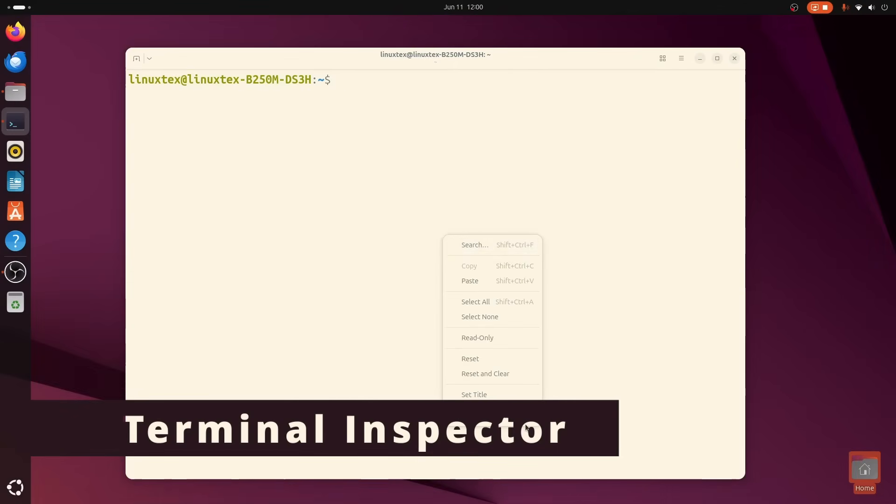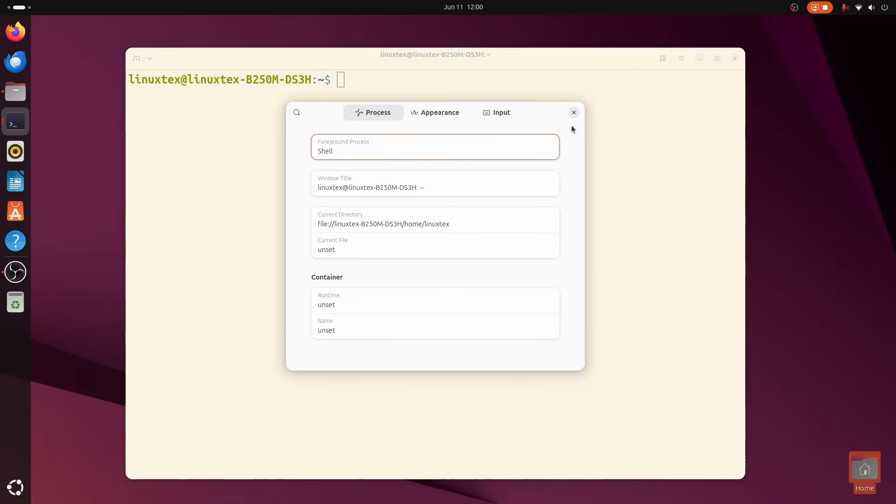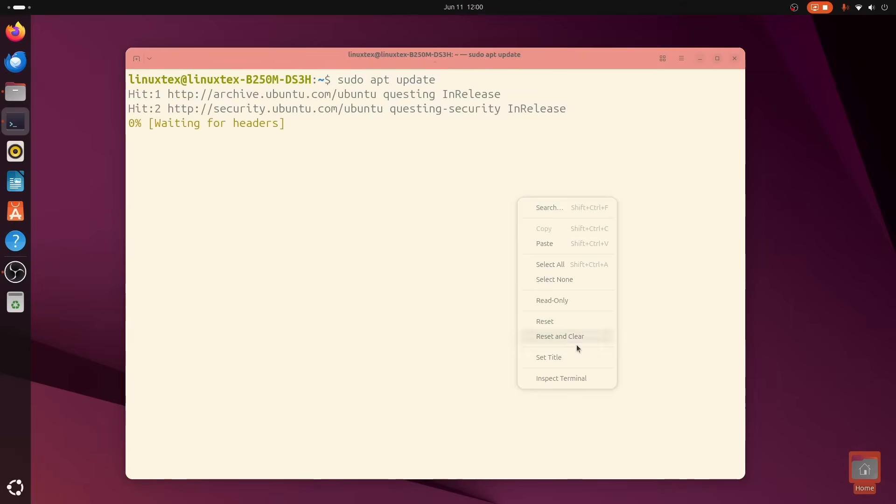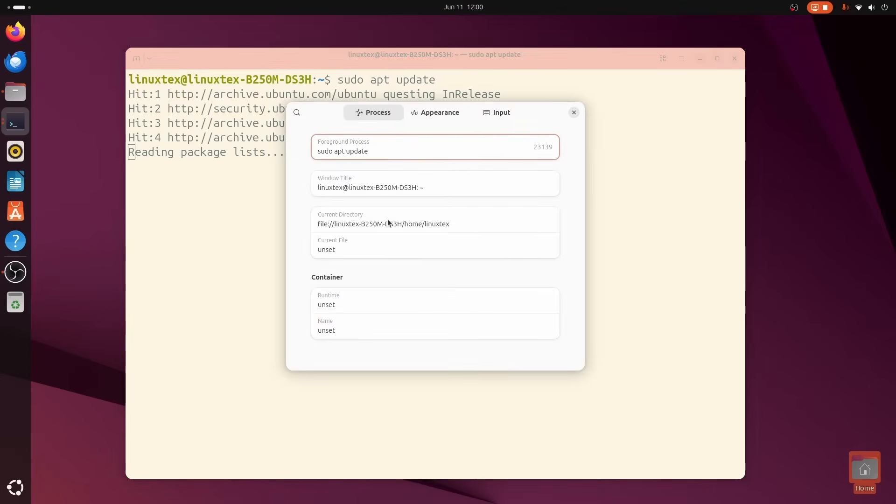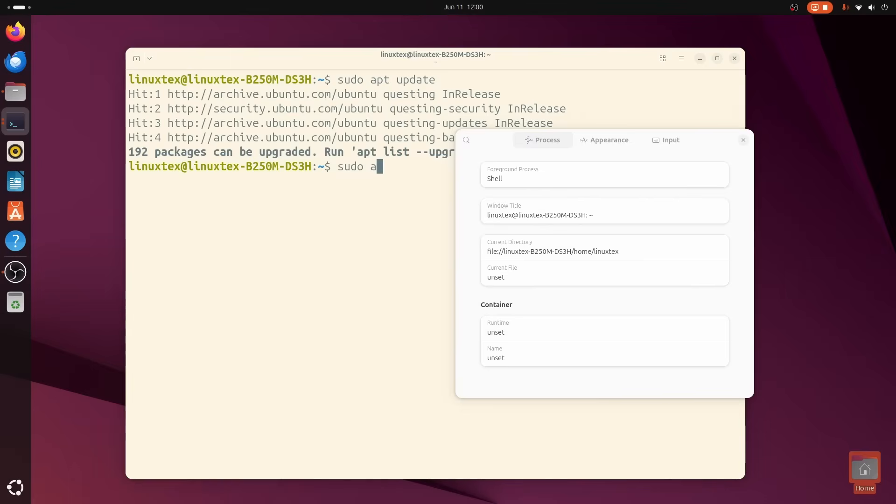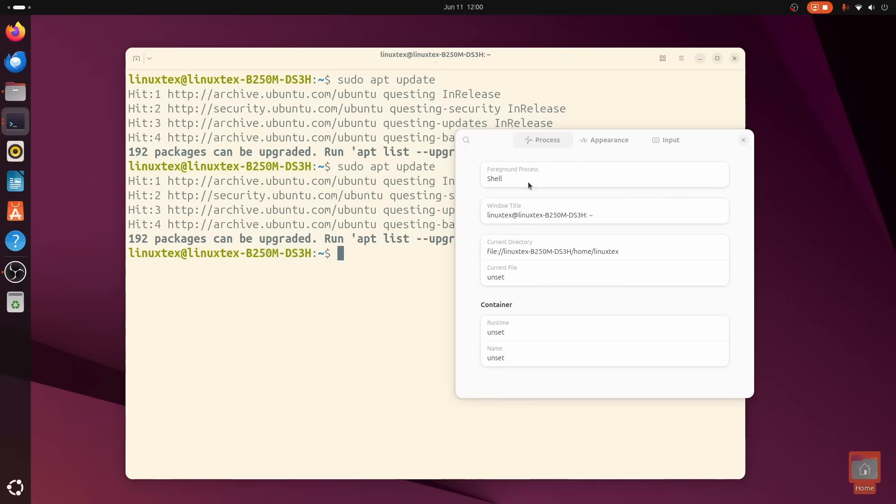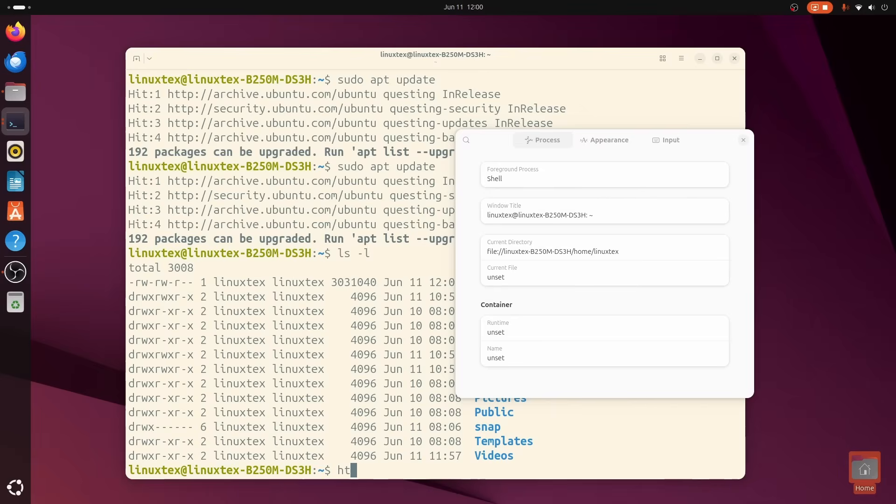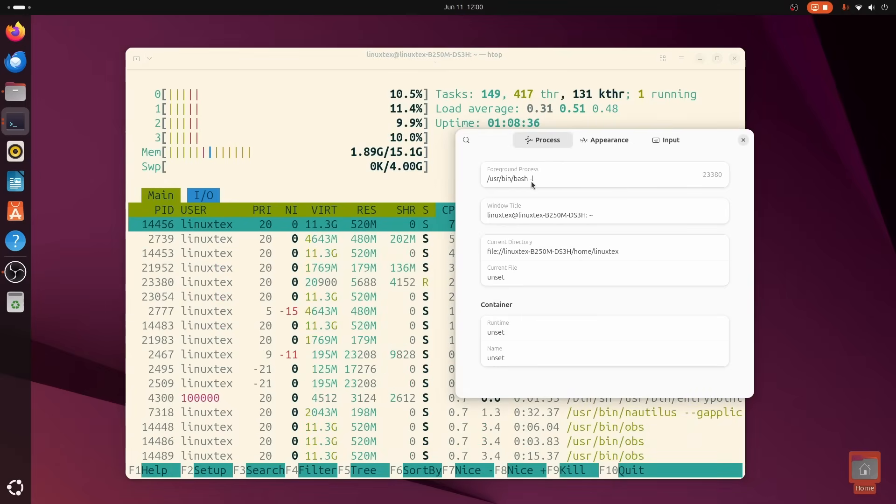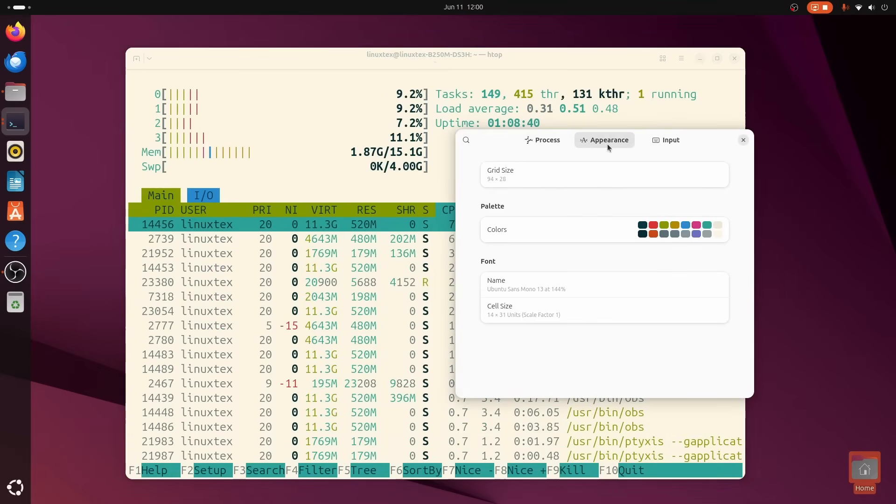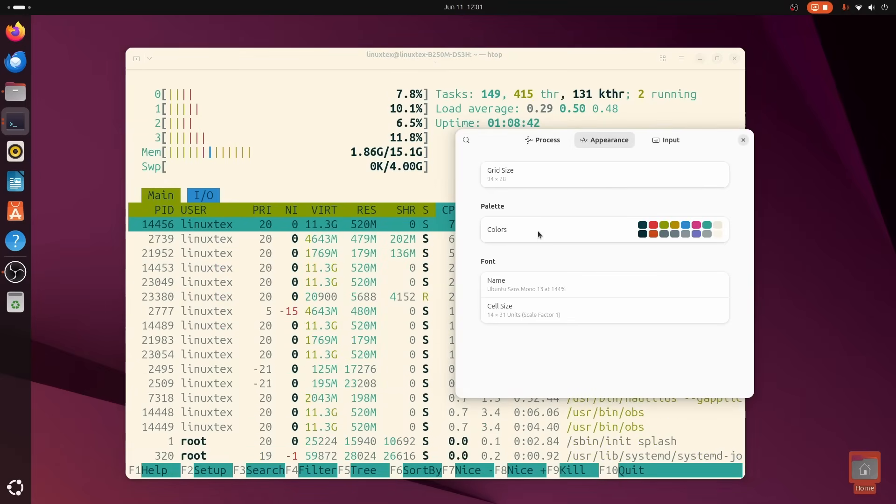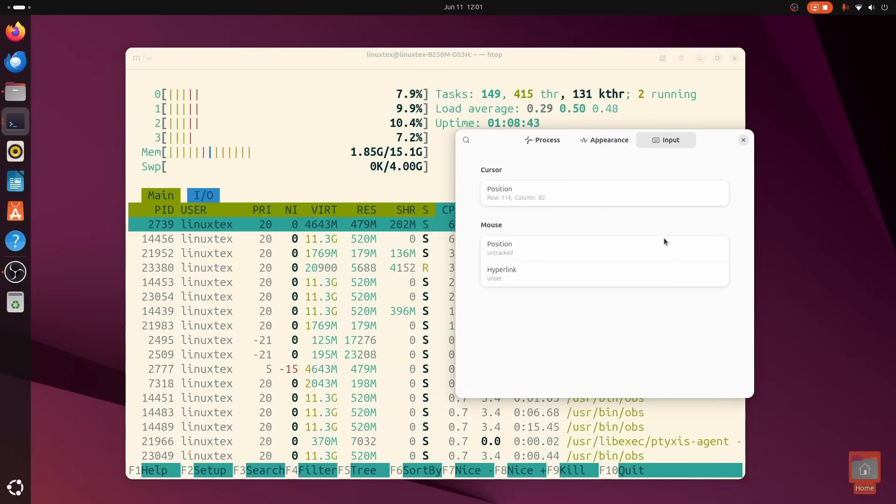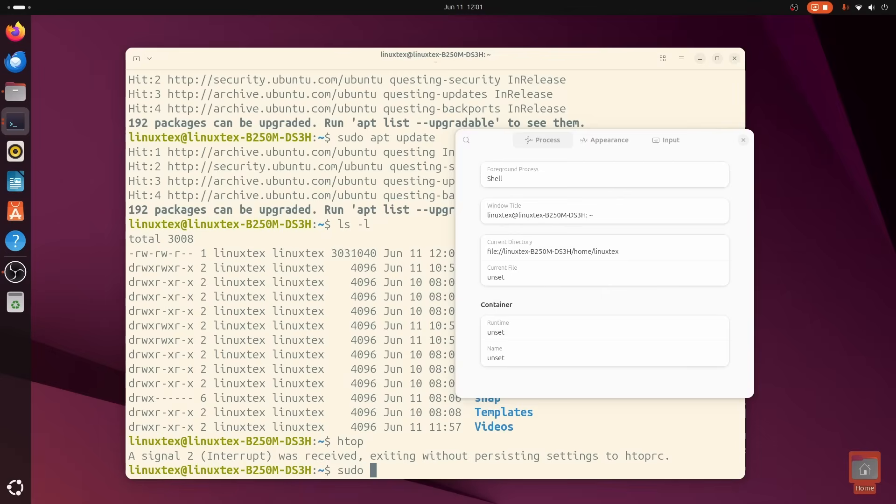Now this one's for the power users. The people who live in the terminal and want to know what's going on under the hood. Tixis comes with a built-in terminal inspector. That's right, you can peek into what's running inside your terminal. This is X-ray vision for developers. Especially for people developing CLI and TUI applications, the terminal inspector here is going to be a godsend.